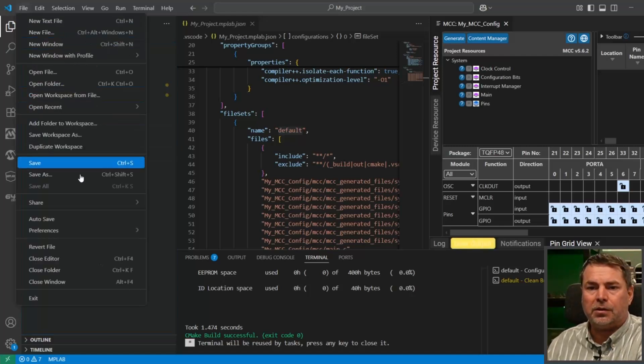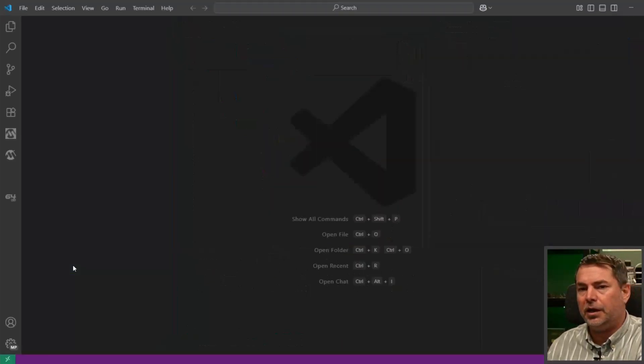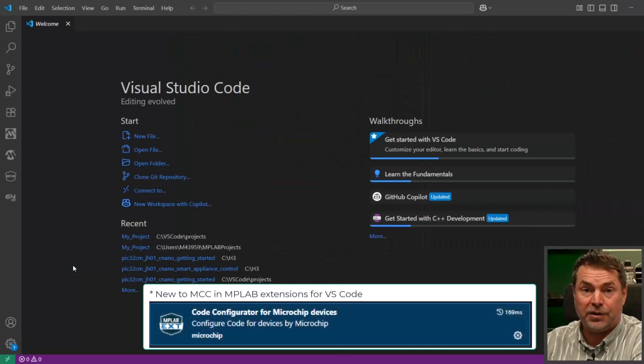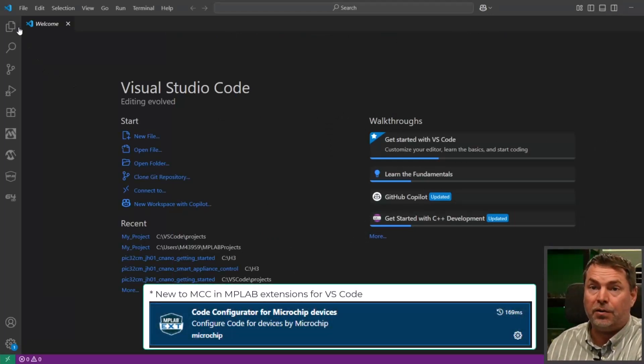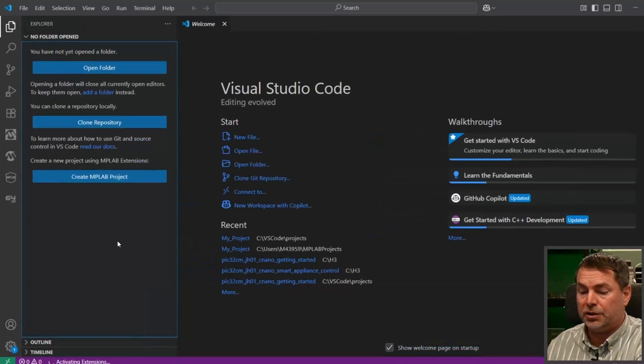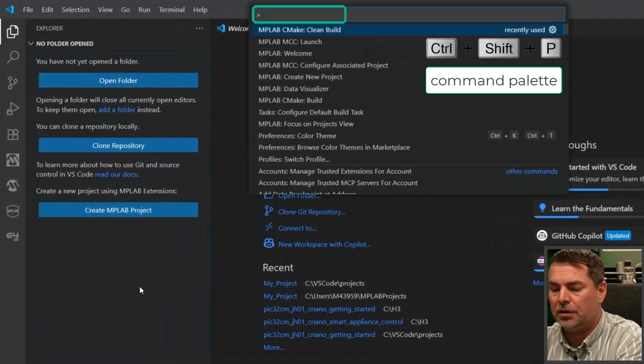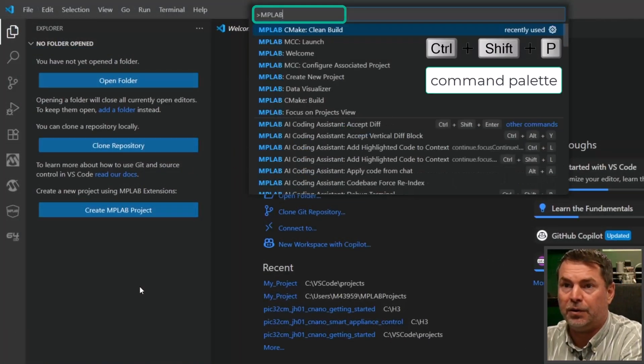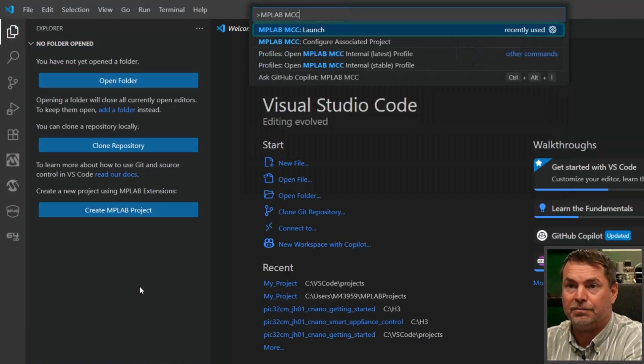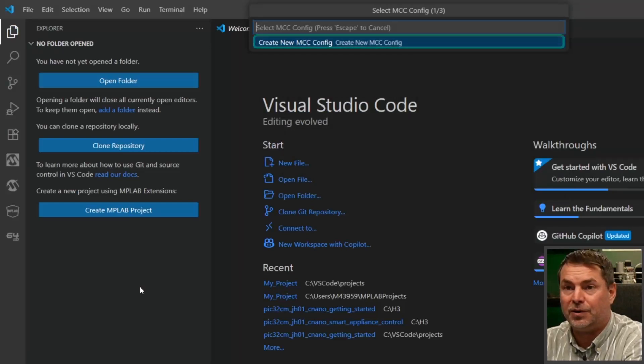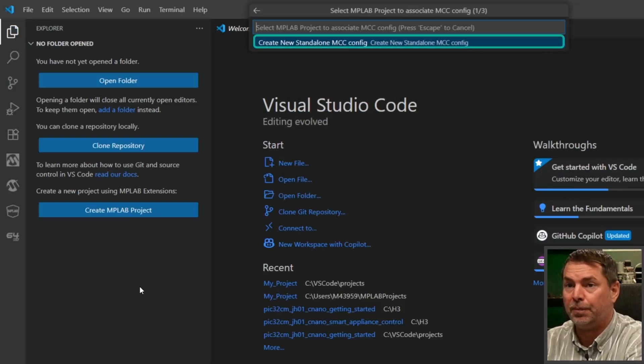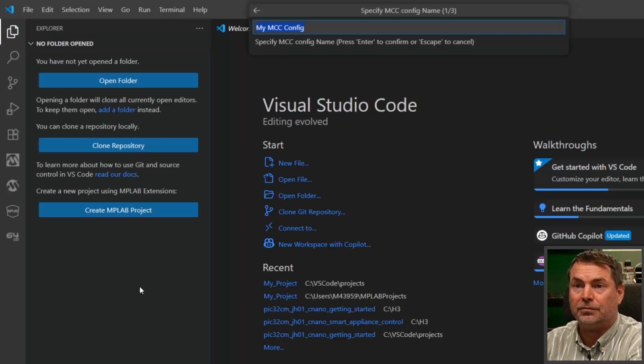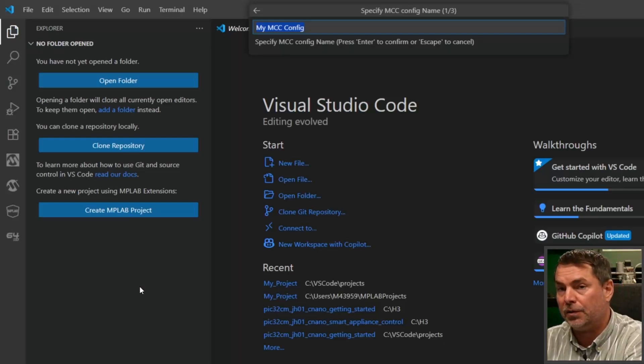Let's close this folder and start with some of the use cases which are now new. No project open. MPLAB MCC. Now note, it's actually possible to create an MCC configuration without a project, standalone. Start a project I'm creating now, I'm creating the MCC configuration.